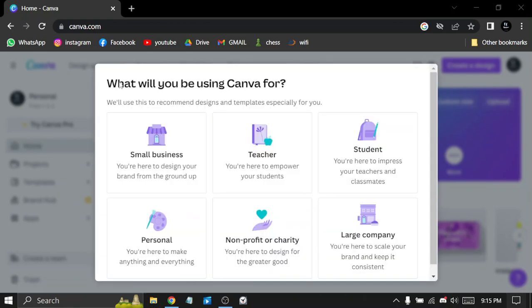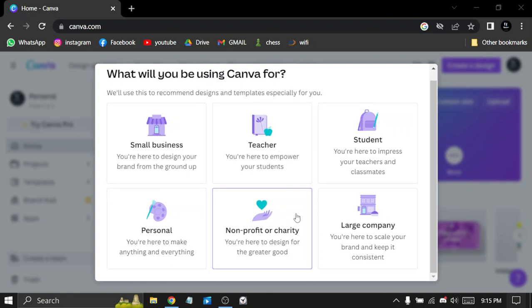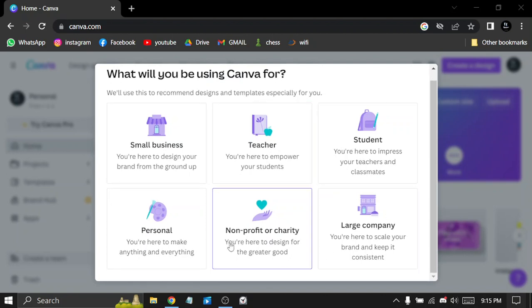So what will you be using Canva for? This is the first question you get. For me, I'm just a student.